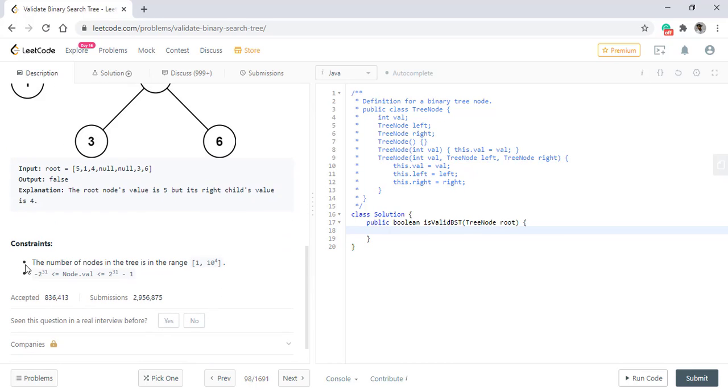Let's first see the constraints. The constraints are the number of nodes in the range of 1 to 10 raised to power 4, and the node value can be minus 2 raised to power 31 to 2 raised to power 31 minus 1, both inclusive. Now these two values are integer minimum and integer maximum values.